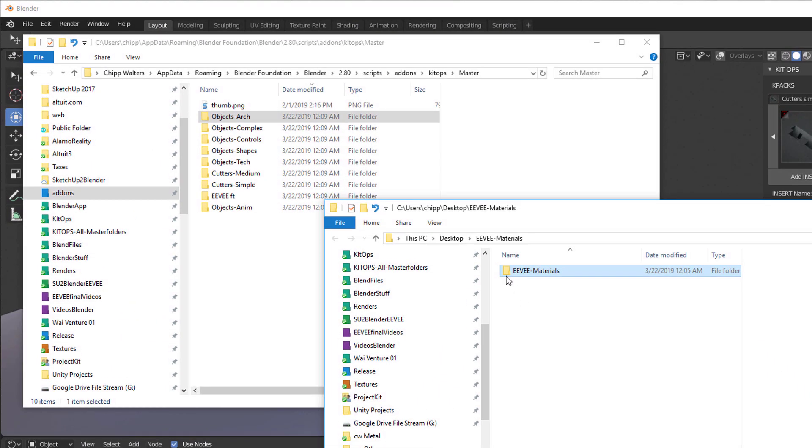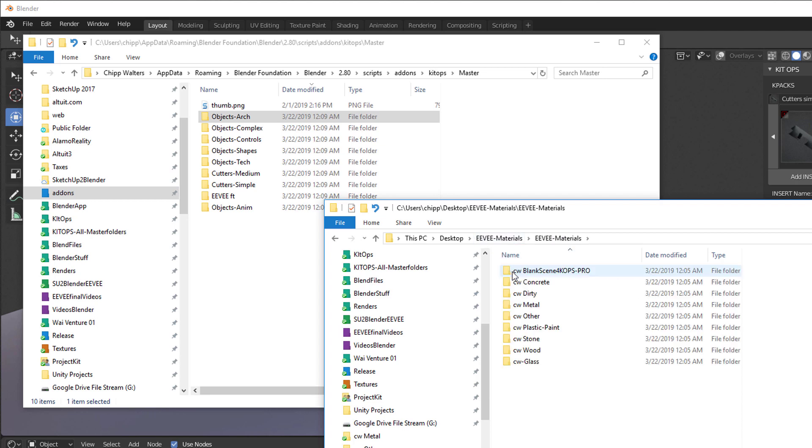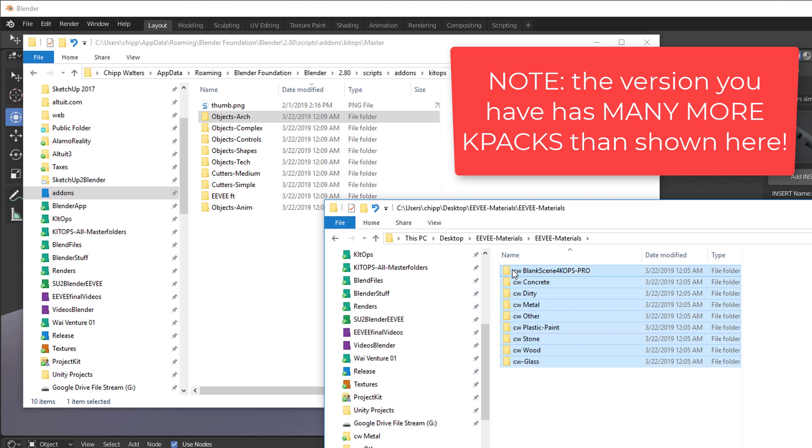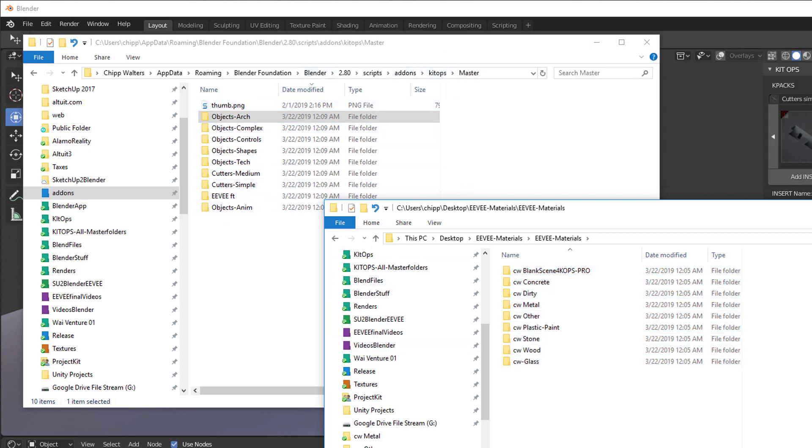The first way is we can go into this EV Materials unzip file, go into here, and just drag all of these right into this master folder. They'll get mixed up with these, which you can do, and that's not going to be a problem.